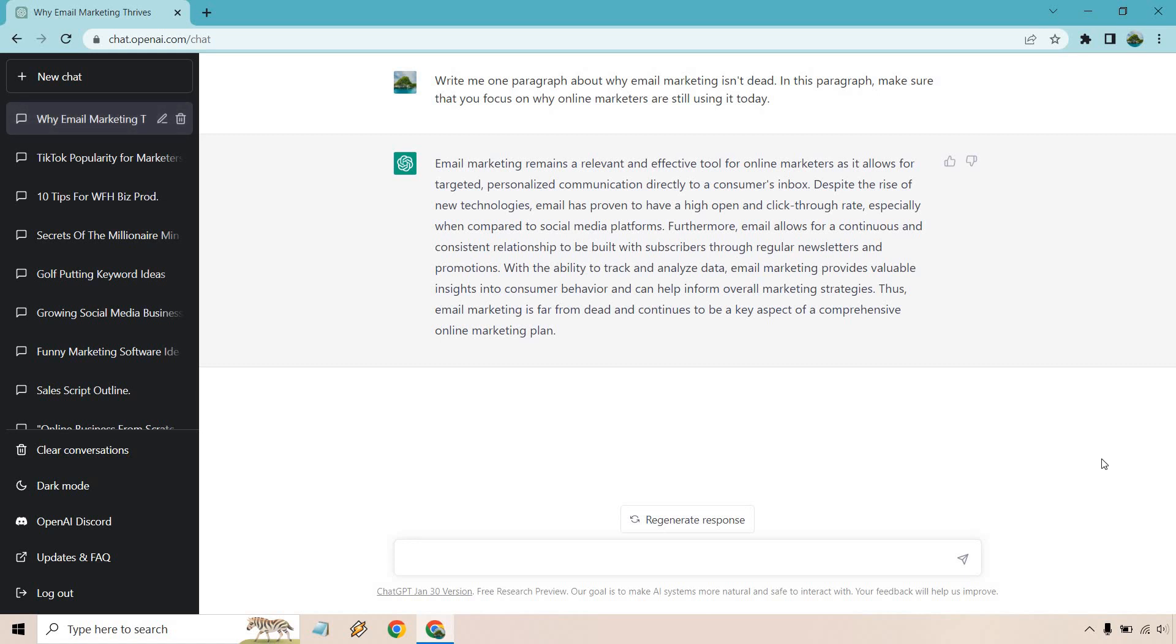All right, great. It talks about how it's an effective tool despite there being a rise of new technology and so on and so forth. I'm not going to read through that. You can keep that there or I'll keep that there. You can pause it, read it, whatever you want to do. But that's just a very quick example when it comes to ChatGPT and using paragraph generation.